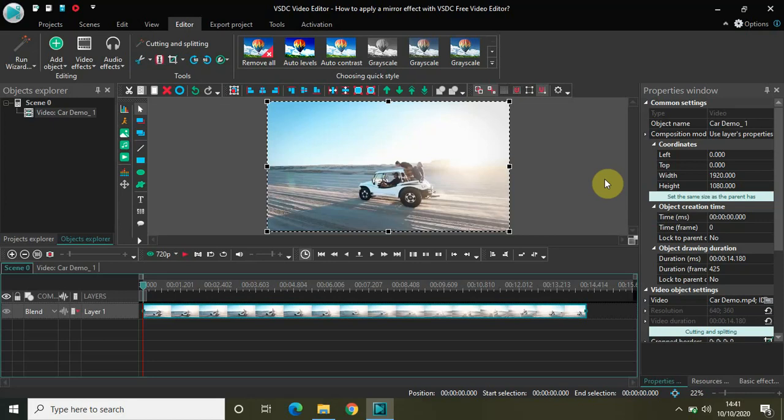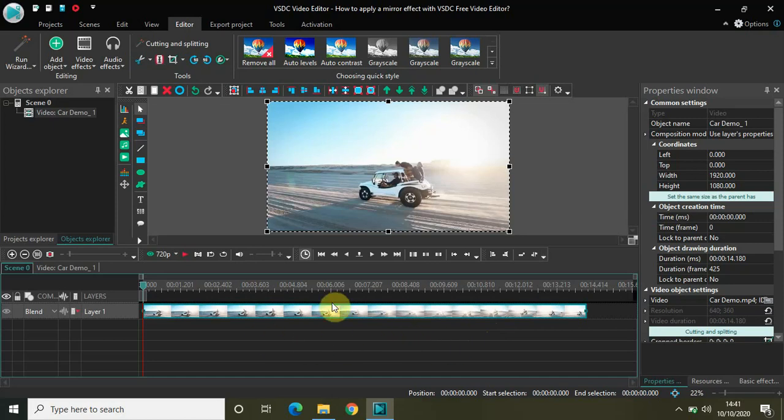Hey guys, welcome back to Next Gen Blogger. In this video I will show you how to apply a mirror effect with VSDC Free Video Editor. Mirror effect is actually super easy to use. First, import your video. I've already imported my demo video right here.